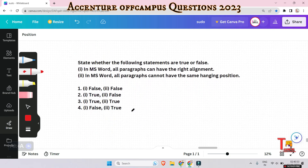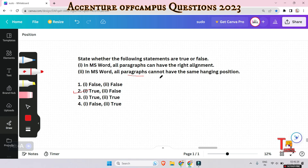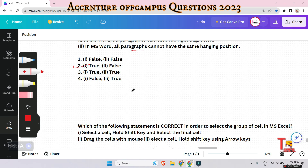The next question asks you to state whether the following statements are true or false. Statement one: in MS Word, all paragraphs can have right alignment. Statement two: in MS Word, all paragraphs cannot have the same hanging position. The first statement is true, because in MS Word you can apply right alignment to all paragraphs. The second statement is false, because you can share the same hanging position for all paragraphs if you wish.